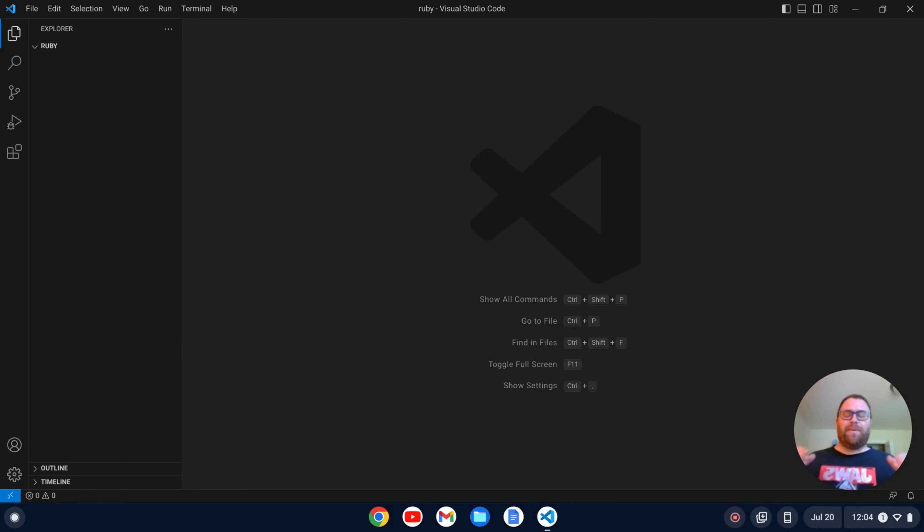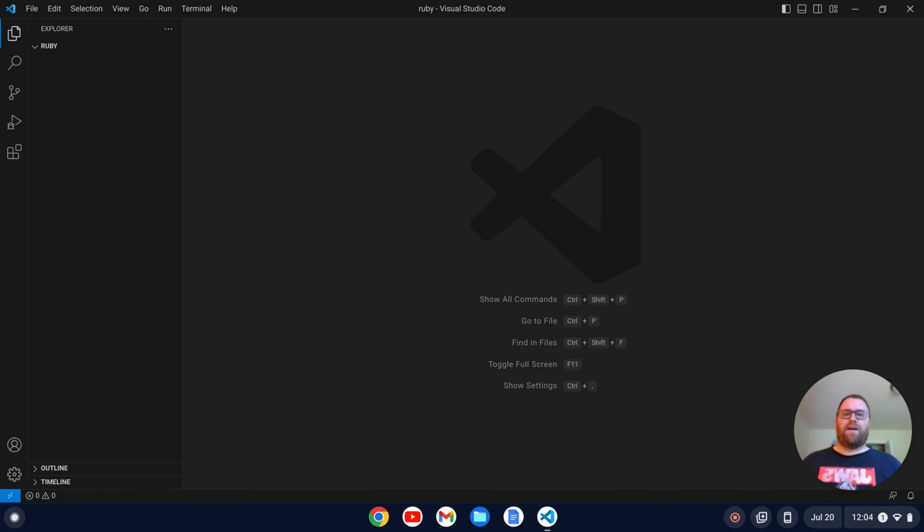Hi YouTube, Tim Unkert from Unkert Education.com here. In this video I'm going to show you how to set up a simple development environment for Ruby in VS Code.